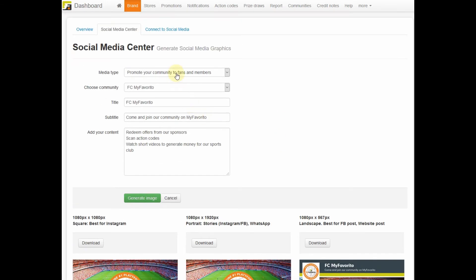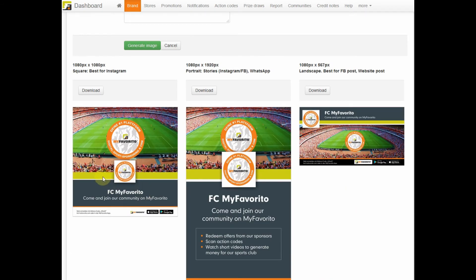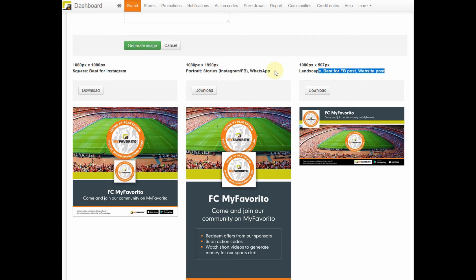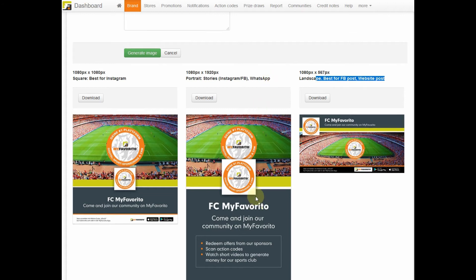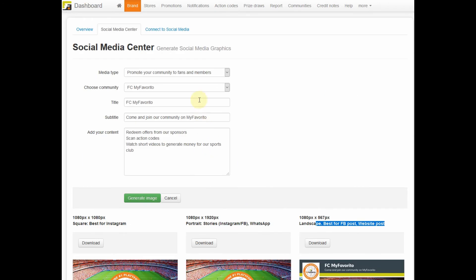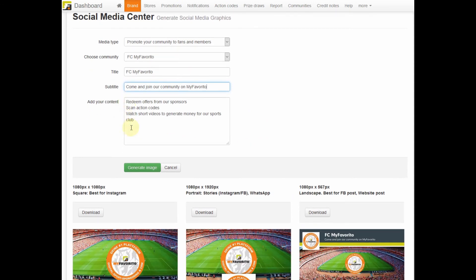You can create ready-to-go images for Instagram, for Instagram Stories or WhatsApp Stories or even Facebook posts, by simply providing a title, a subtitle and content.